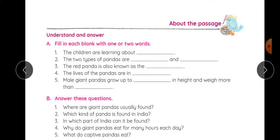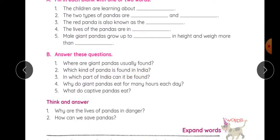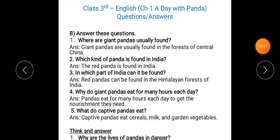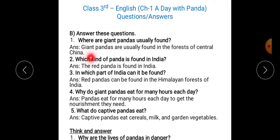Okay, let us see the question answers. Your first question is: where are giant pandas usually found? Giant pandas are usually found in the forests of central China. Humne chapter pada tha, us mein bataya tha — giant pandas kahan milte hain, central China ke forests mein, jungle mein.